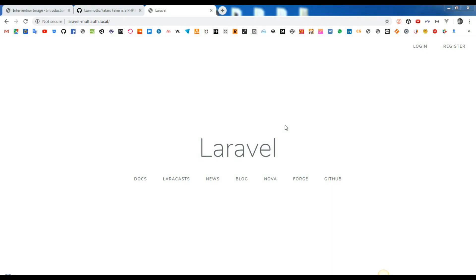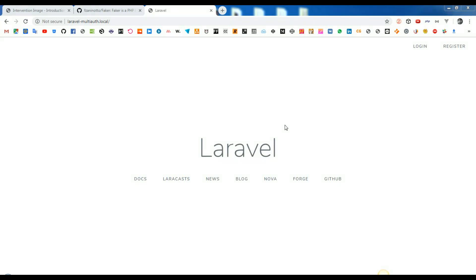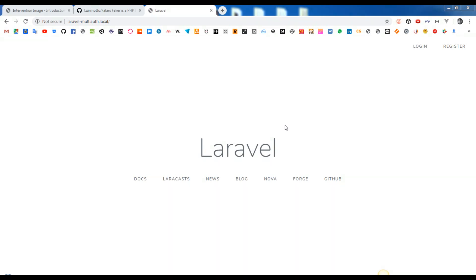Images versions details we will manage from config-project.php. In our example, we will have 3 types of manipulated images: Small, medium, large.